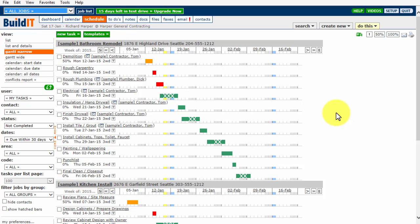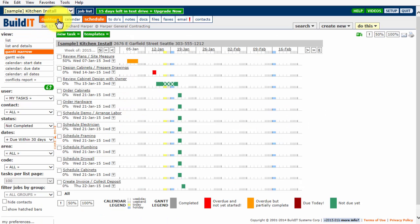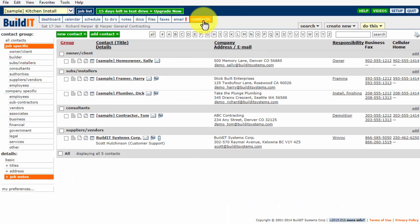We can select a particular job, say, Kitchen Install, and now the schedule for this job displays below. If we click on the Contacts tab, this shows the contacts from our global contact database that are specific for this job only.